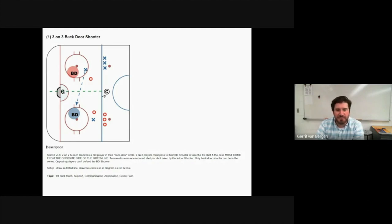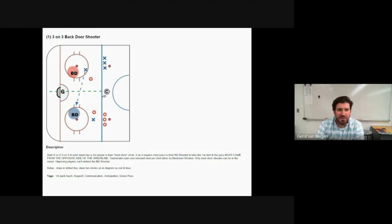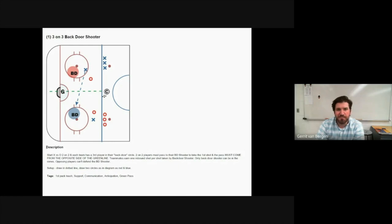It's a small area game that's designed to increase students' communication, anticipation, puck support, playmaking, and working on scoring opportunities.